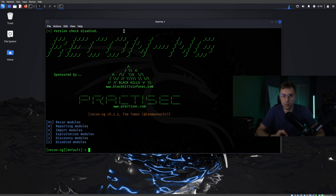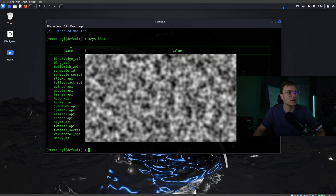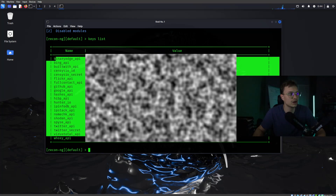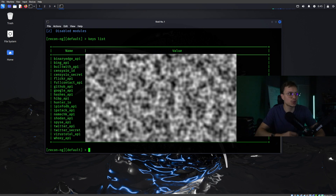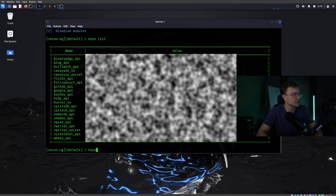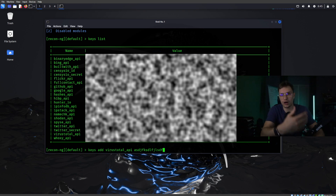To see what API keys you actually need, type keys list and you can see all the keys listed are the possible API keys you need. So if you want to add a key into your library, just type keys add and then the name — for example Shodan — followed by your API key. You can do this for every single API key listed, like VirusTotal.